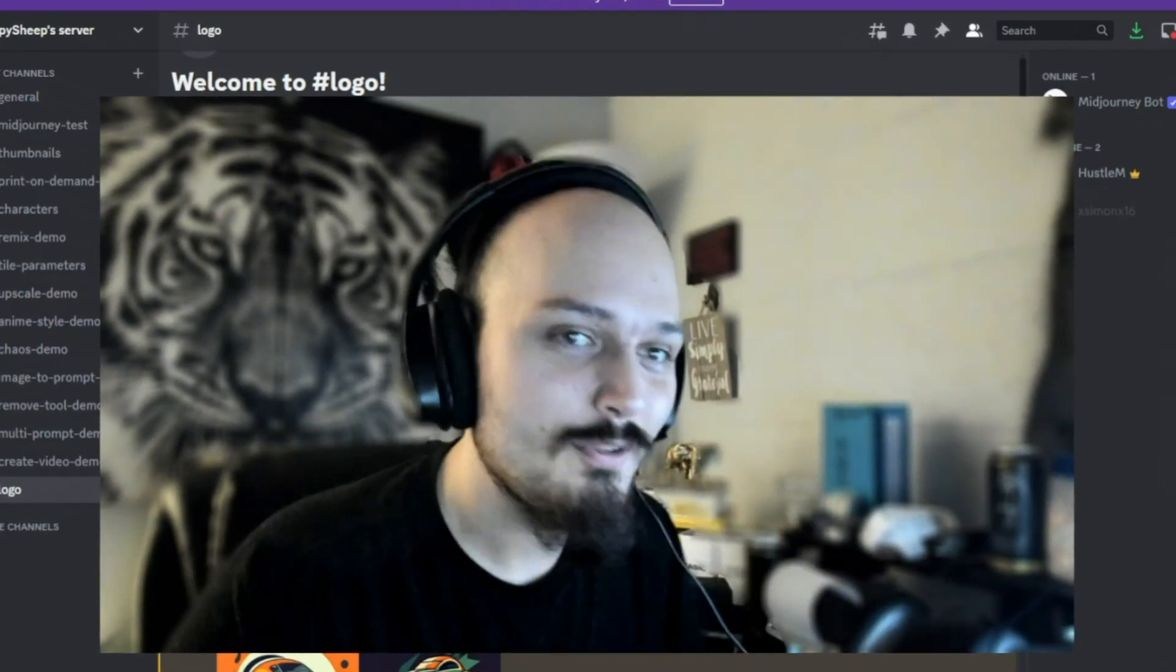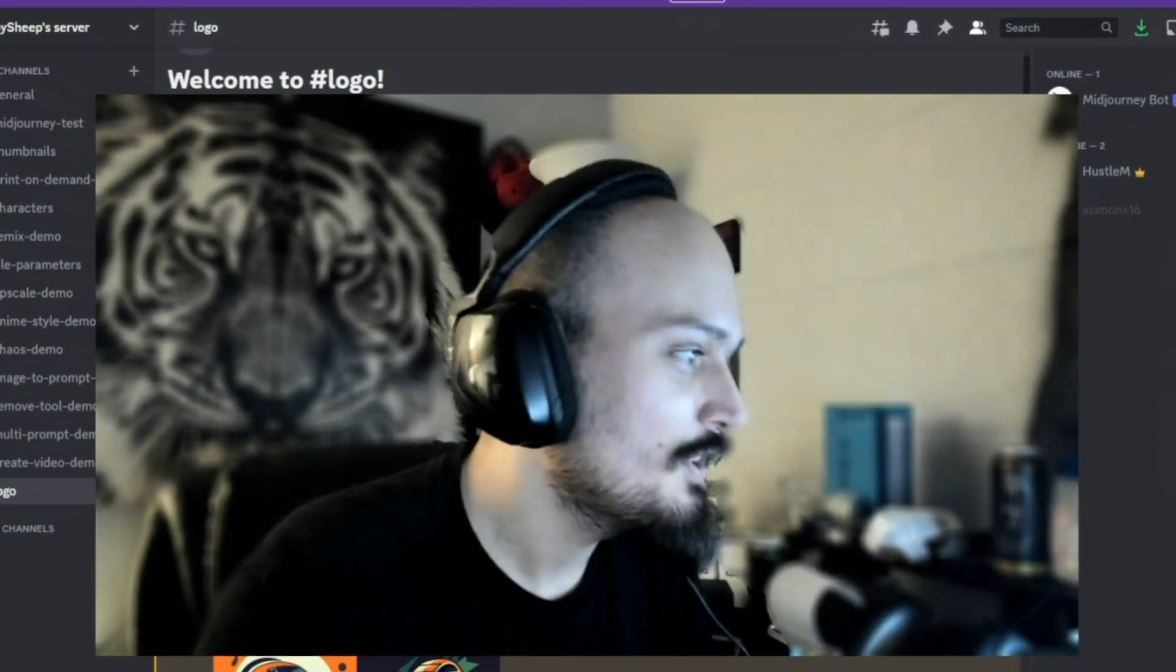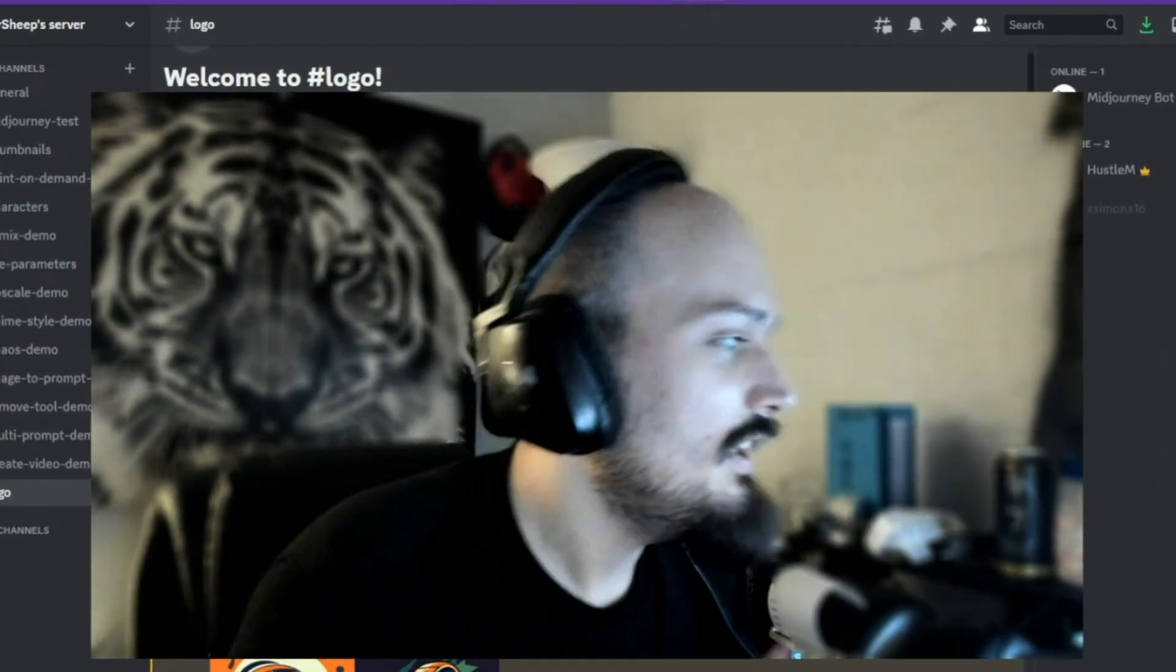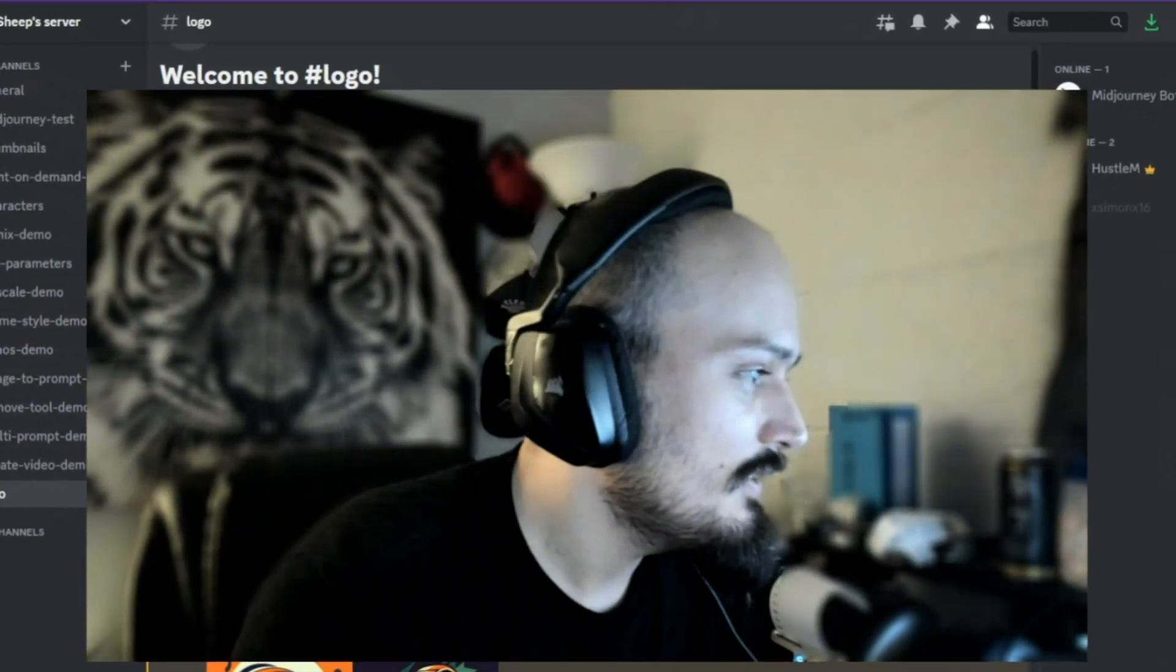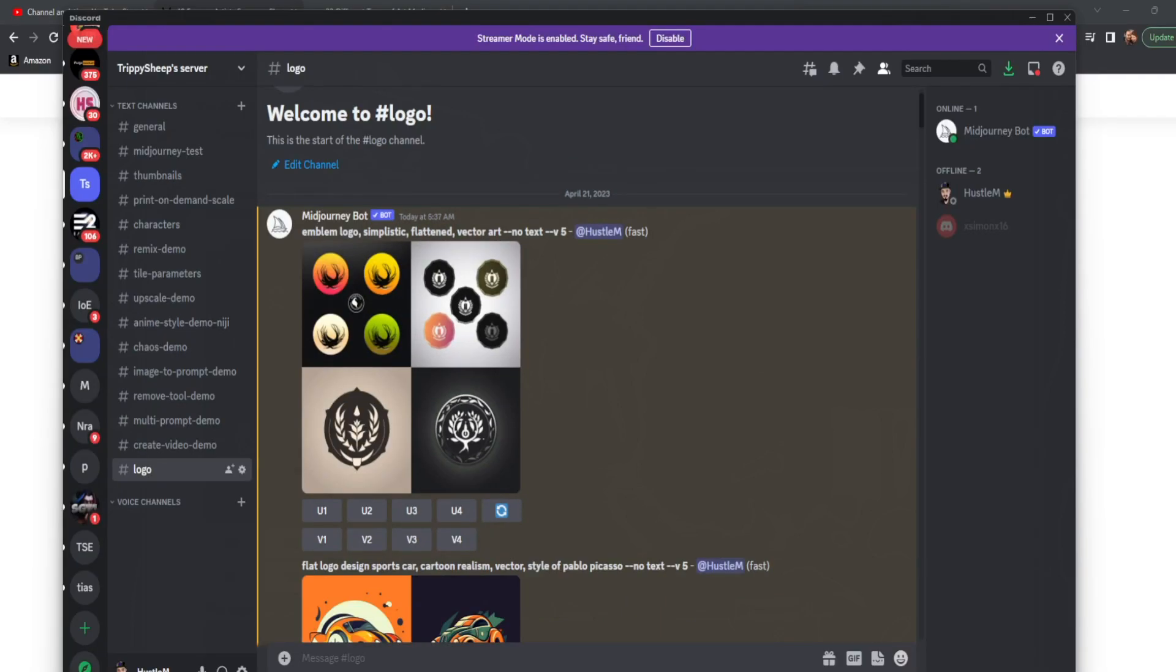We're going to be in my personal Midjourney server. I'm going to go ahead and hide this right here. There we go. You are now inside my personal Midjourney server.